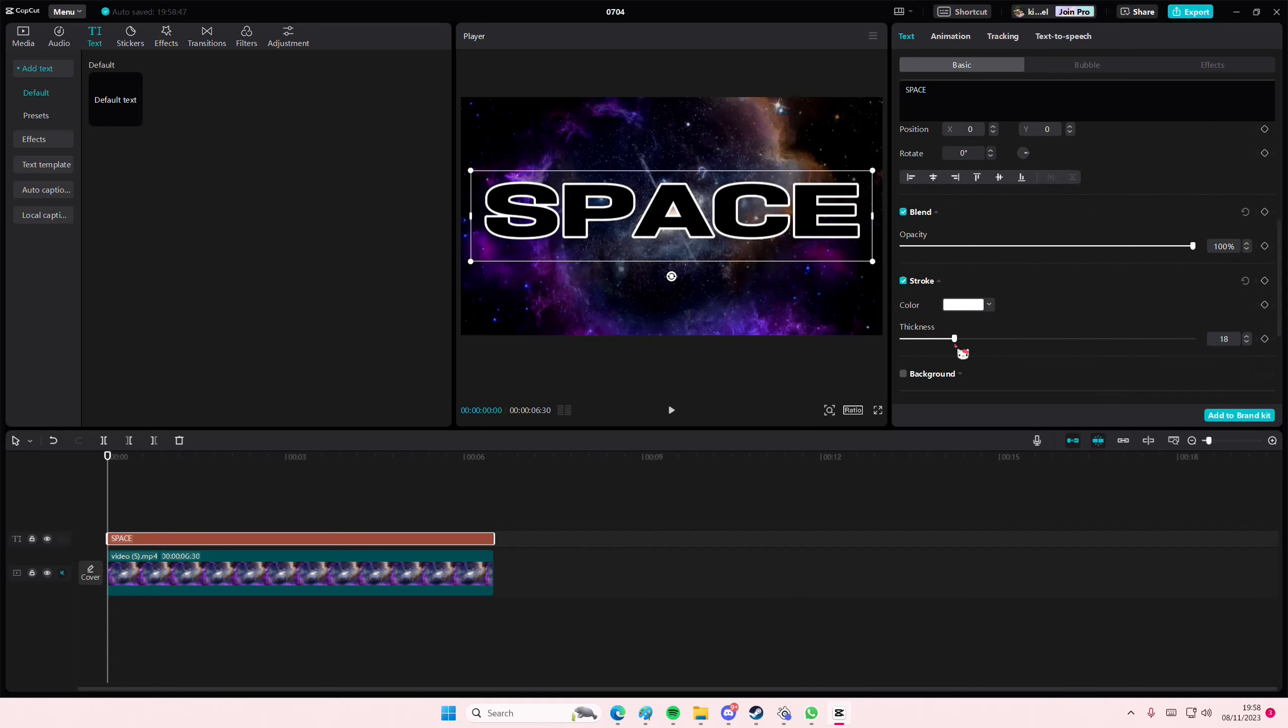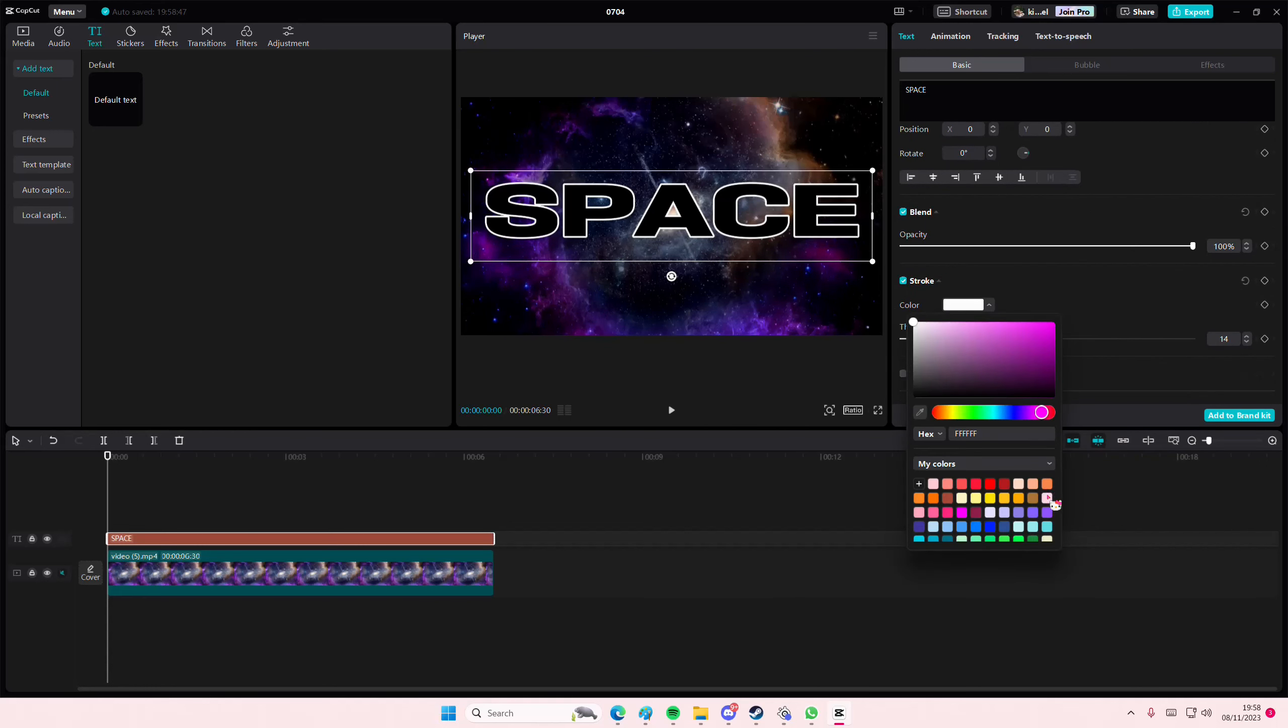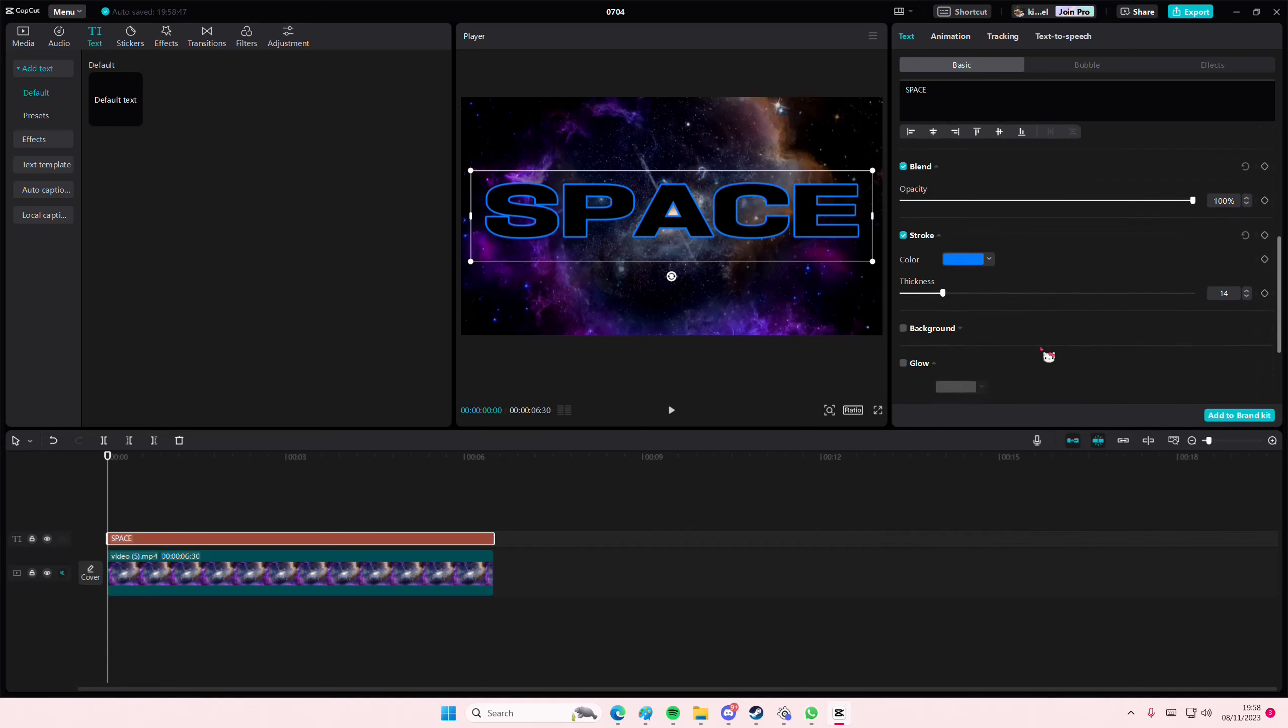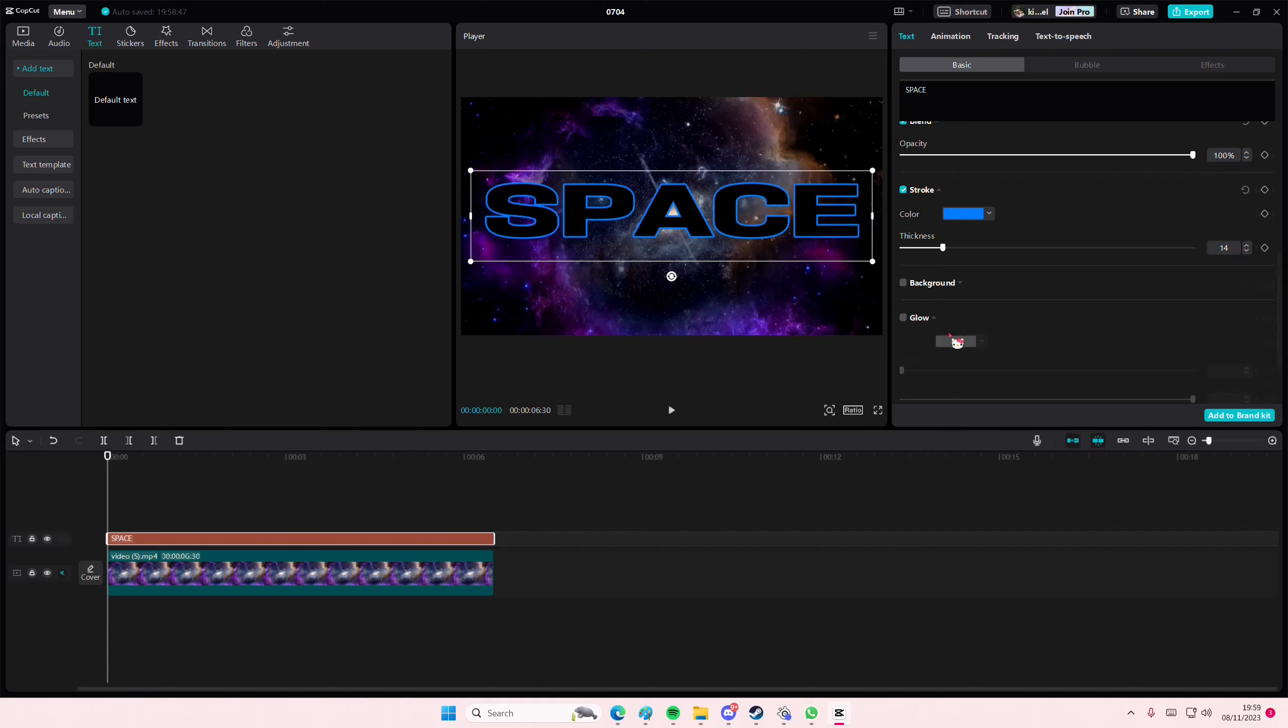Then go to Stroke, adjust the thickness if you'd like to, and also change the color to your liking. I might use this blue one maybe.